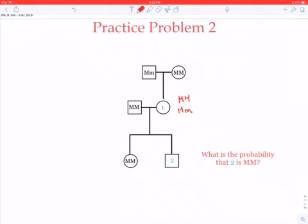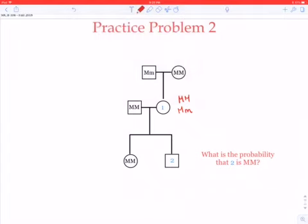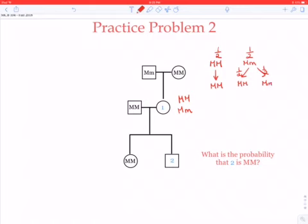I'm going to show you that we have actually learned something. Let's do this problem by thinking about the different possibilities of individual one's genotype and her daughter. We know that 50% of the time individual one is going to be capital M, capital M. And if she's capital M, capital M, then her daughter is going to be capital M, capital M, always. But if individual one is capital M, small m, then 50% of the time her daughter is going to be capital M, capital M, and 50% of the time capital M, small m.